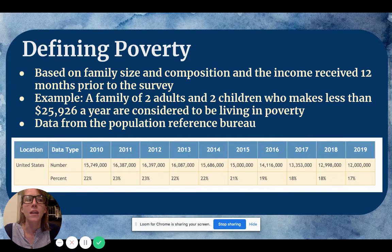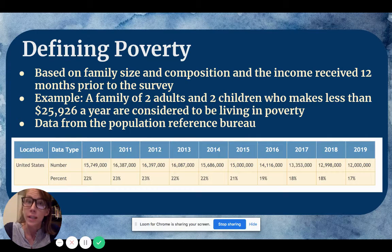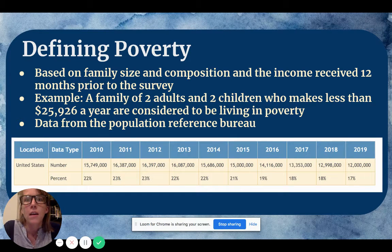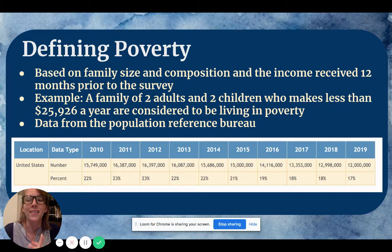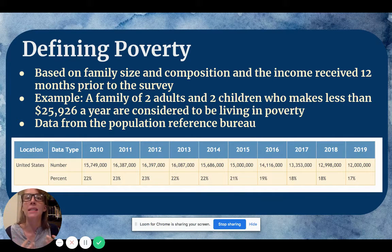Something to keep in mind is that this data is set throughout the country, so it doesn't take rent or area into consideration. If we think about the rent in New York City versus the rent in a rural part of New York State, that's going to make a big difference in what the family is spending on rent from their total income. Even though the number is defined by a certain algorithm, it doesn't take into account how much that family is spending on rent or housing per month.